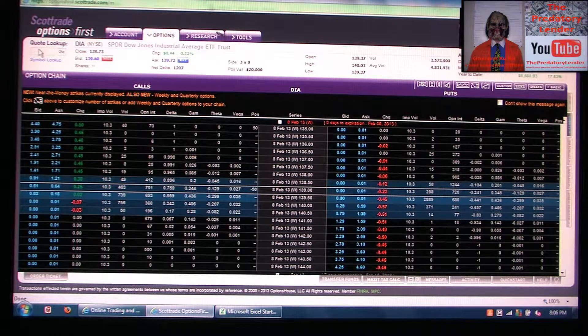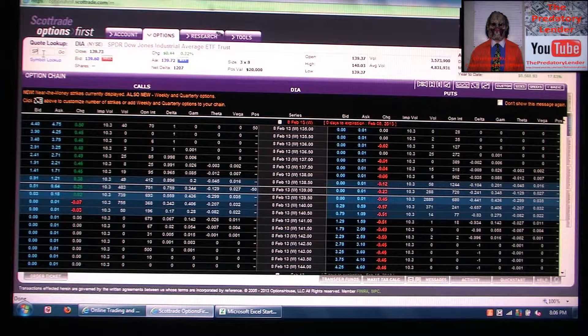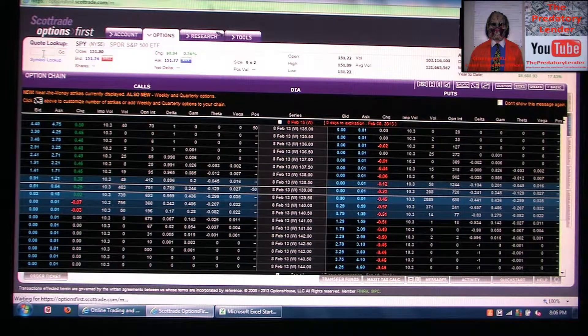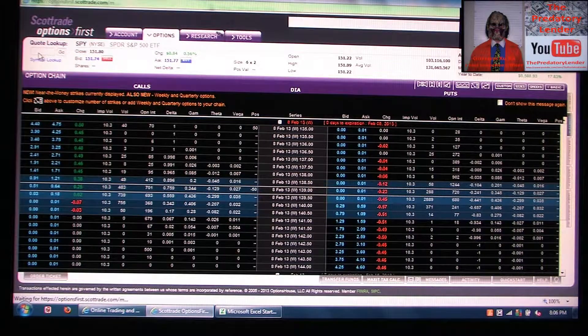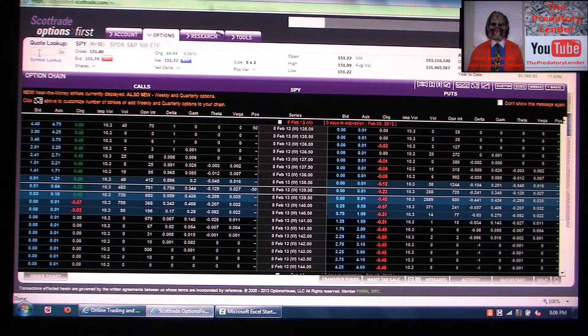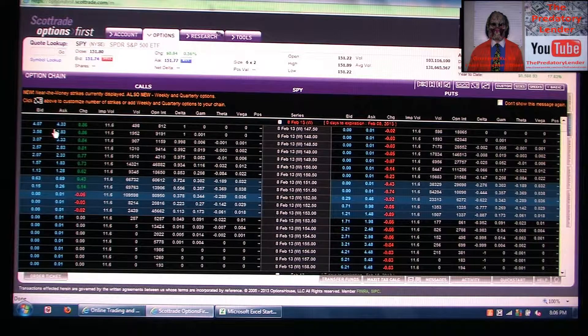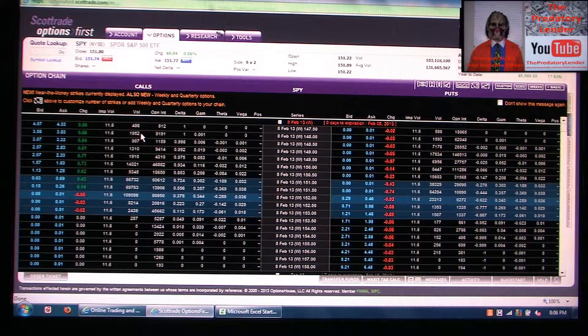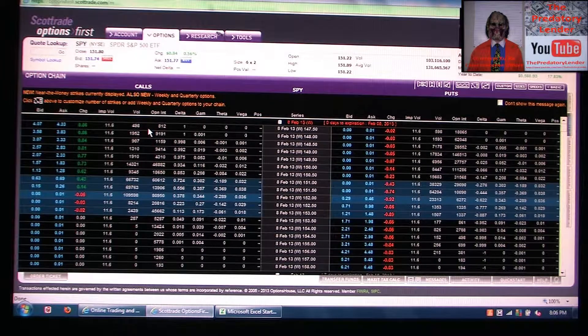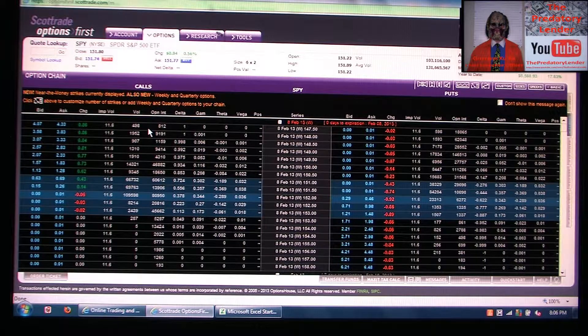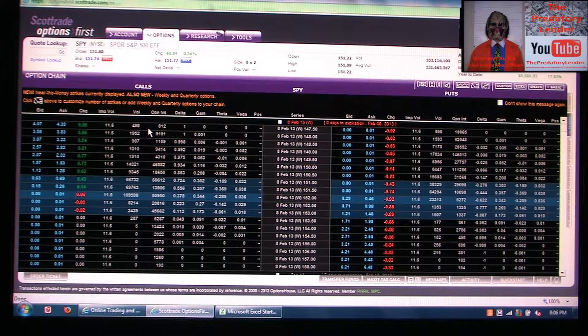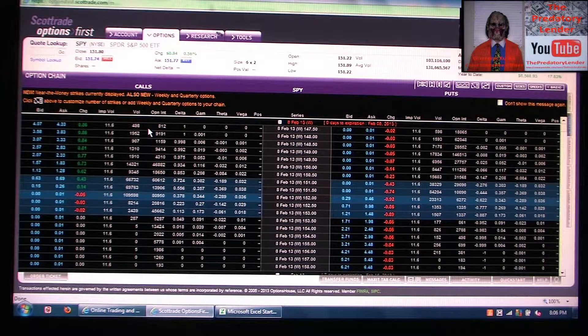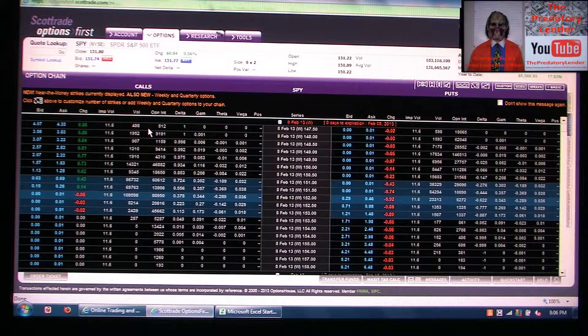Of course, these are weekly expirations that expire today. We have 400 open interest of 8.2 times 433. The open interest here is over $350,000.